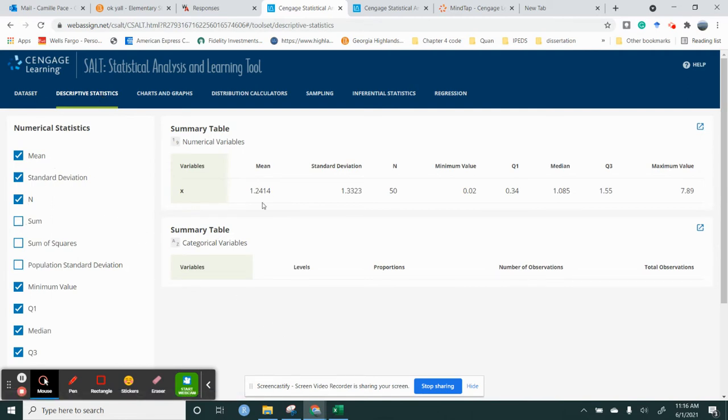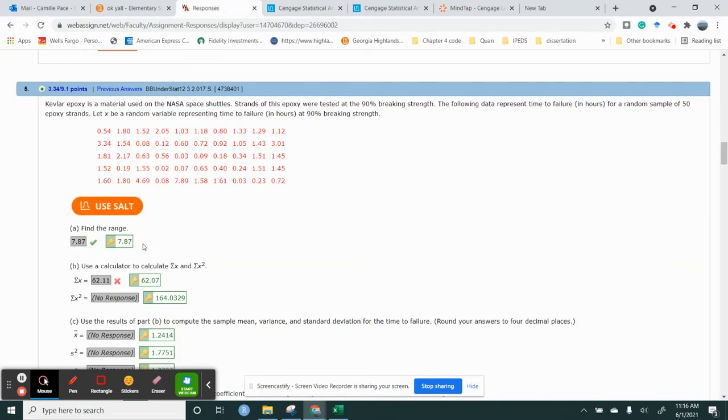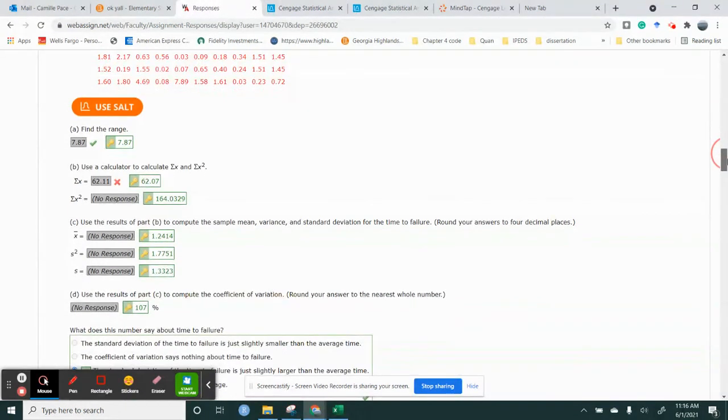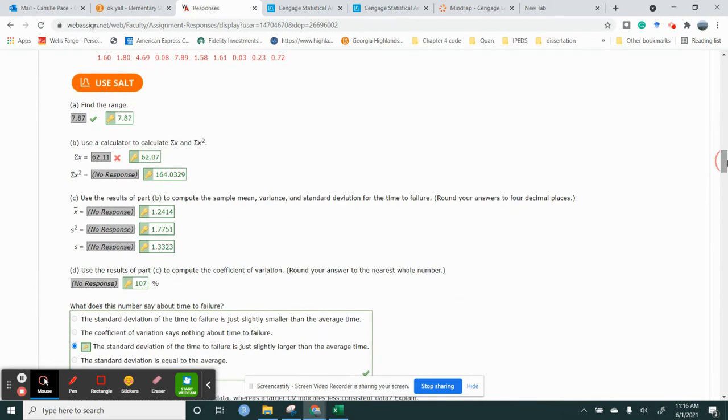So here is the mean, which if I look here, let me go back. So it's asking for the range, the sum, the sum squared, and then it's asking for the mean, the variance, and the standard deviation.